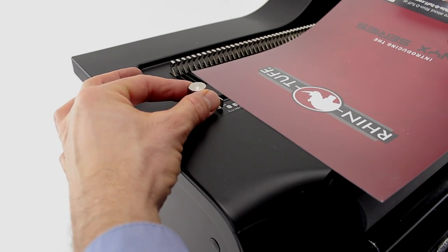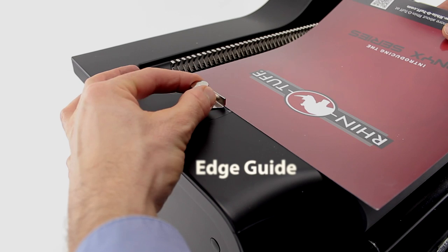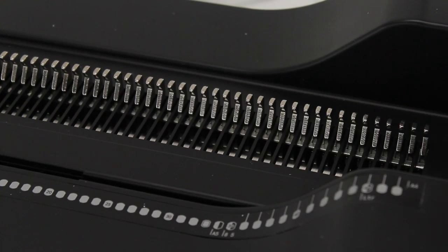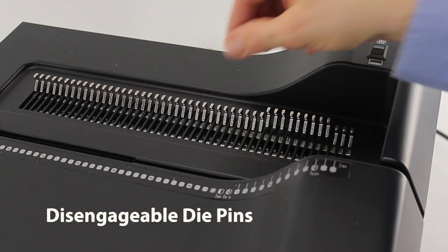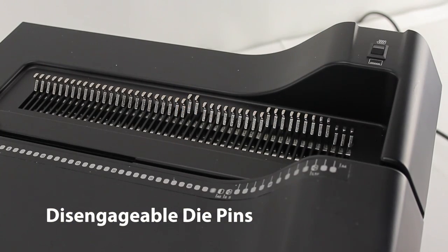A sturdy edge guide keeps all sheets of a single document run consistent. And fully disengageable die pins allow for total customizable control.